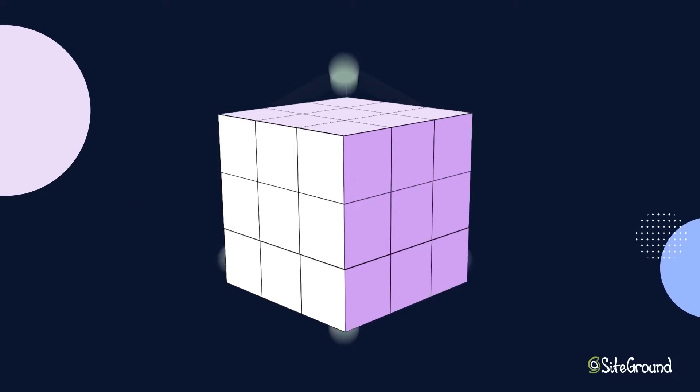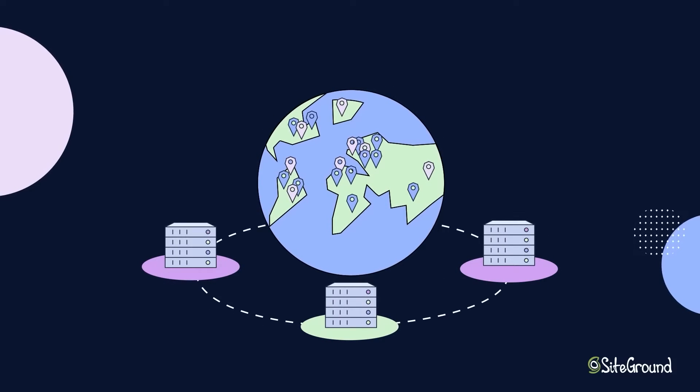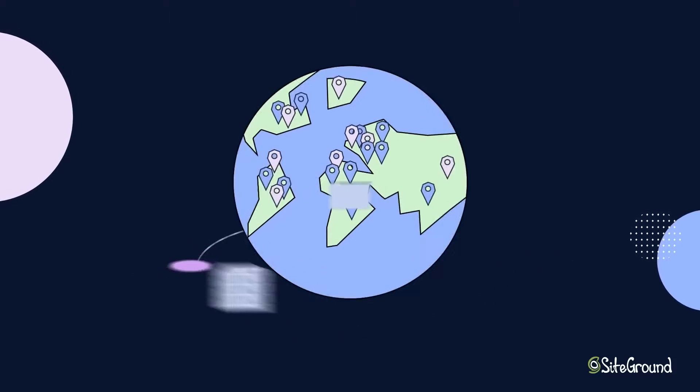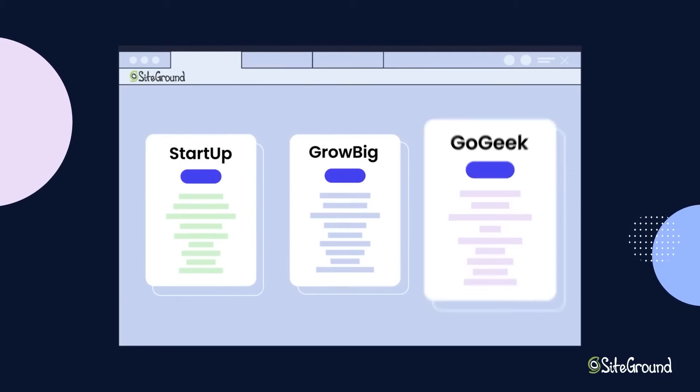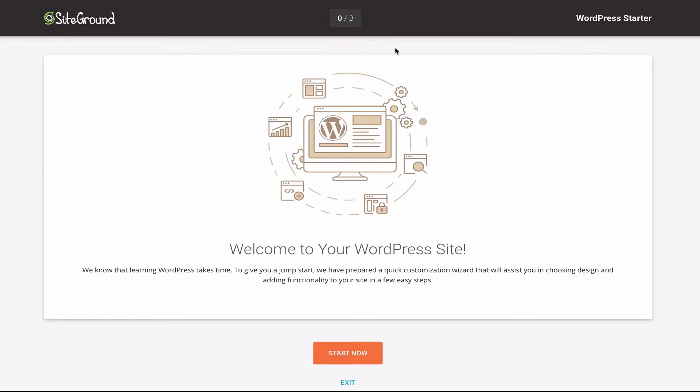We particularly like SiteGround's collaboration and site tools which lets you give someone else access to the website and hosting dashboard. With this you can set permissions so that they don't change or override anything that they shouldn't.